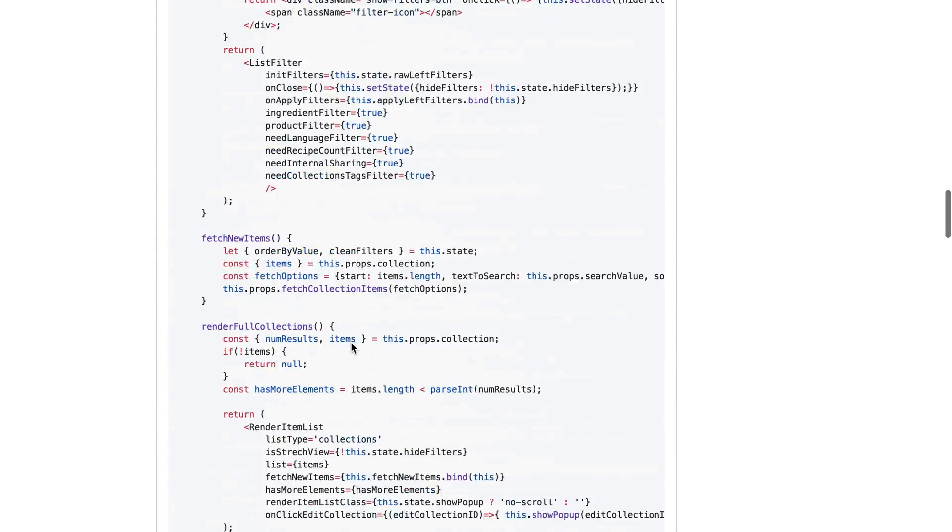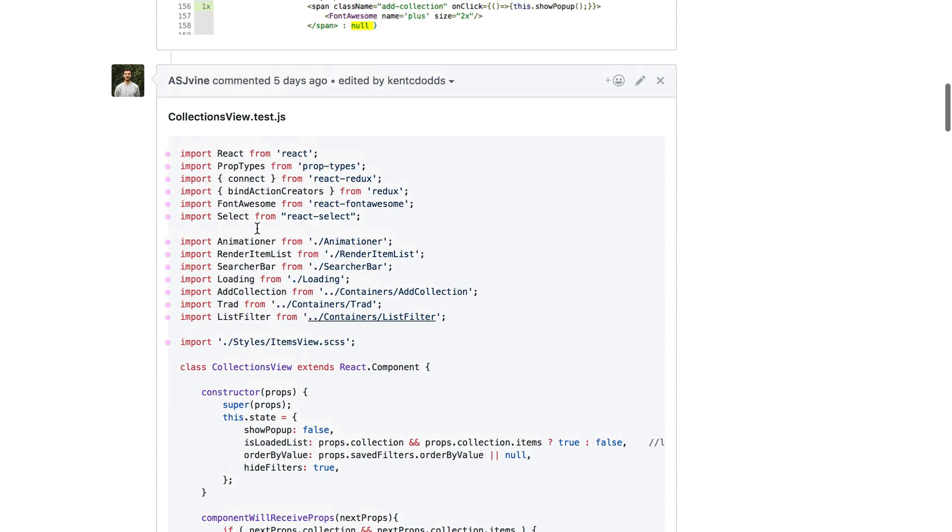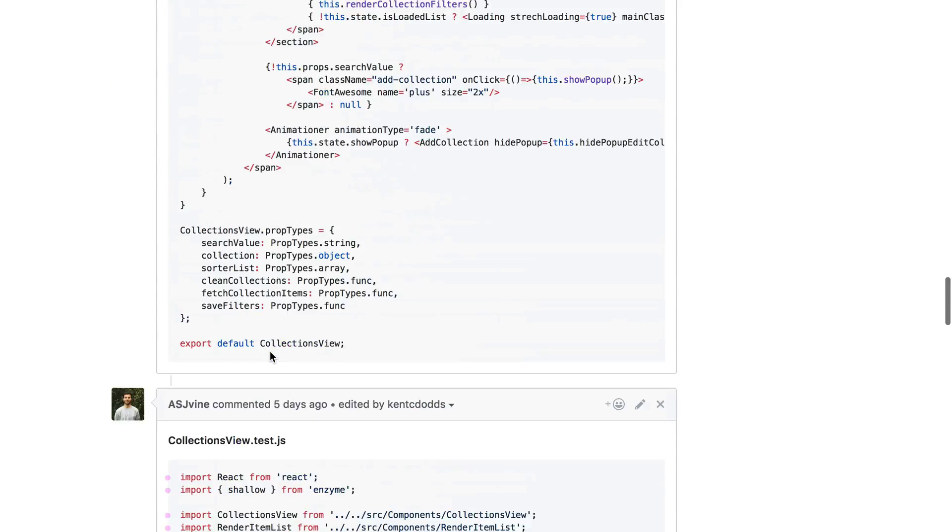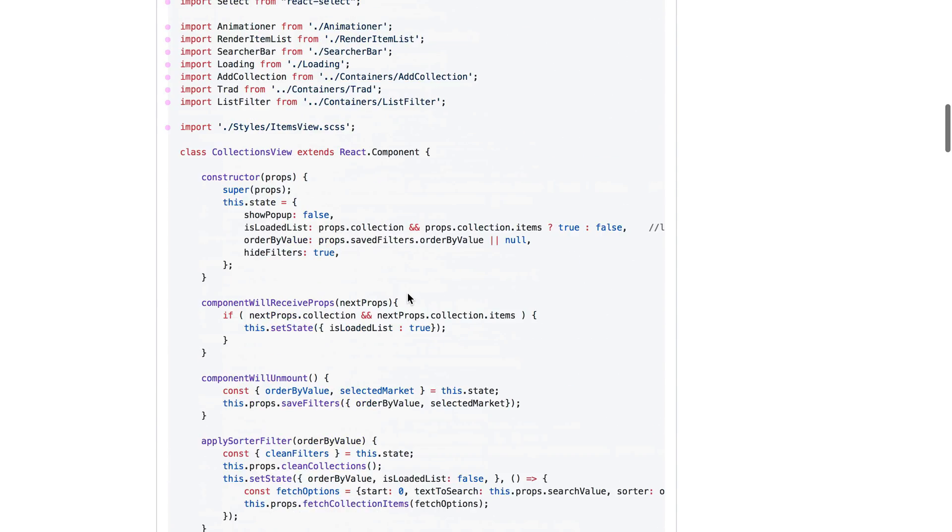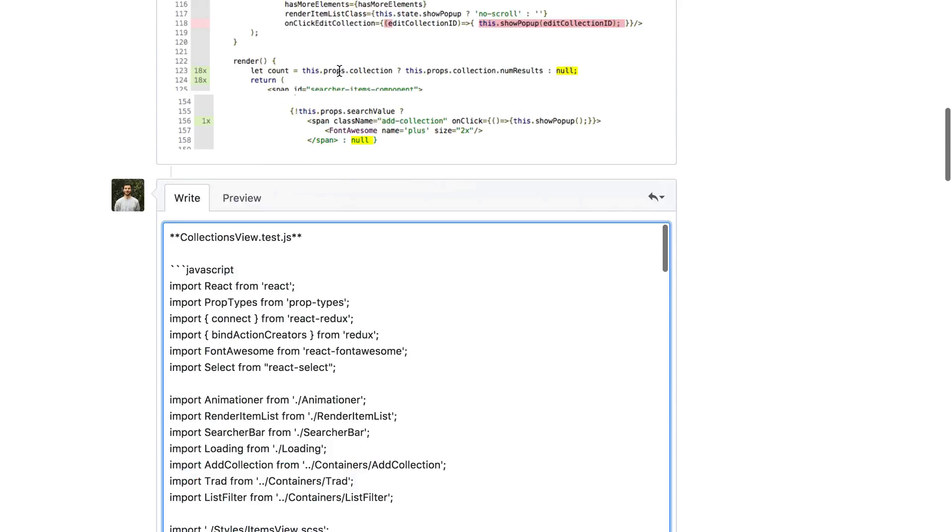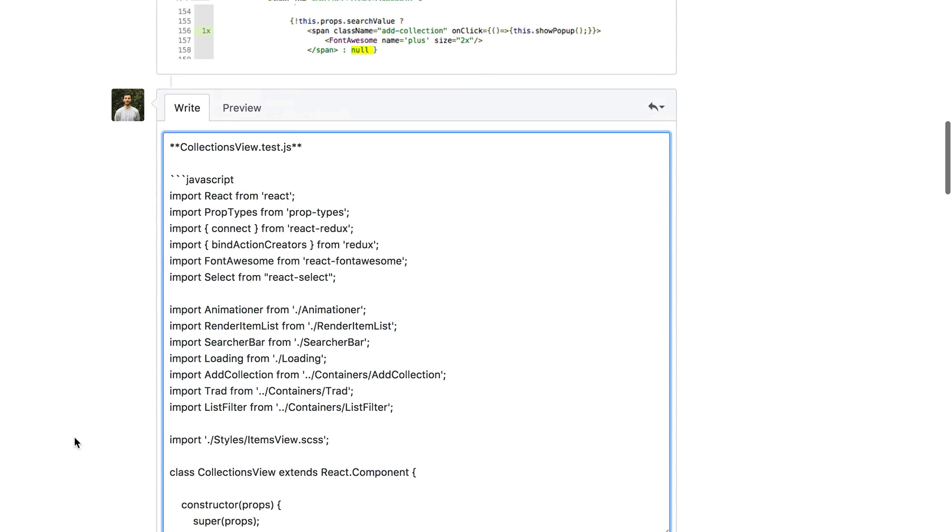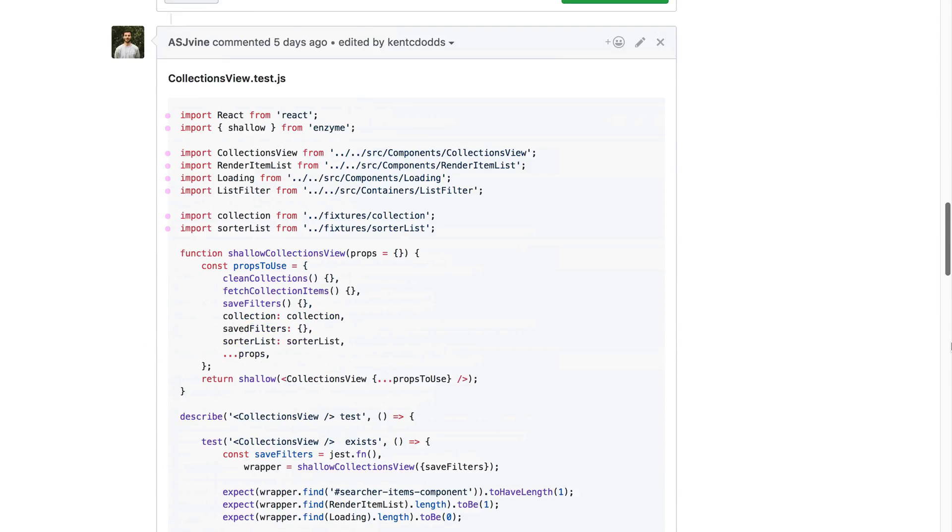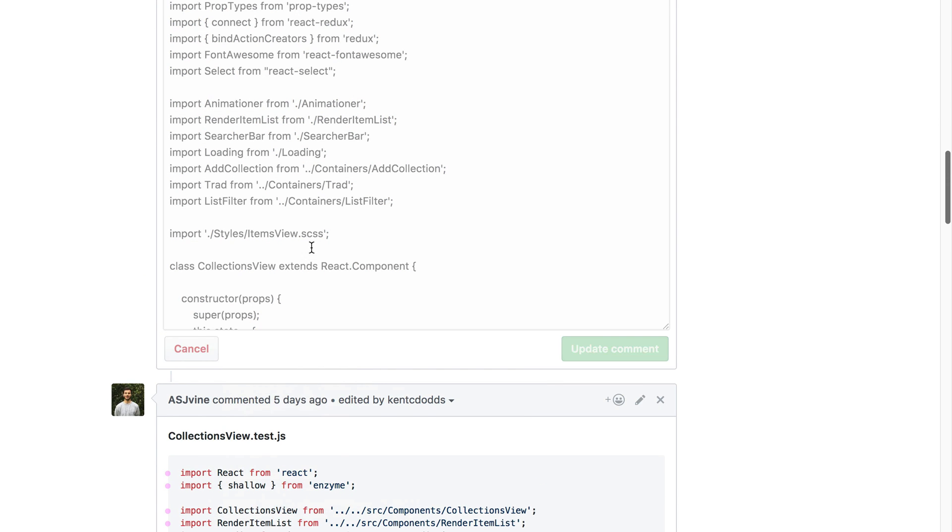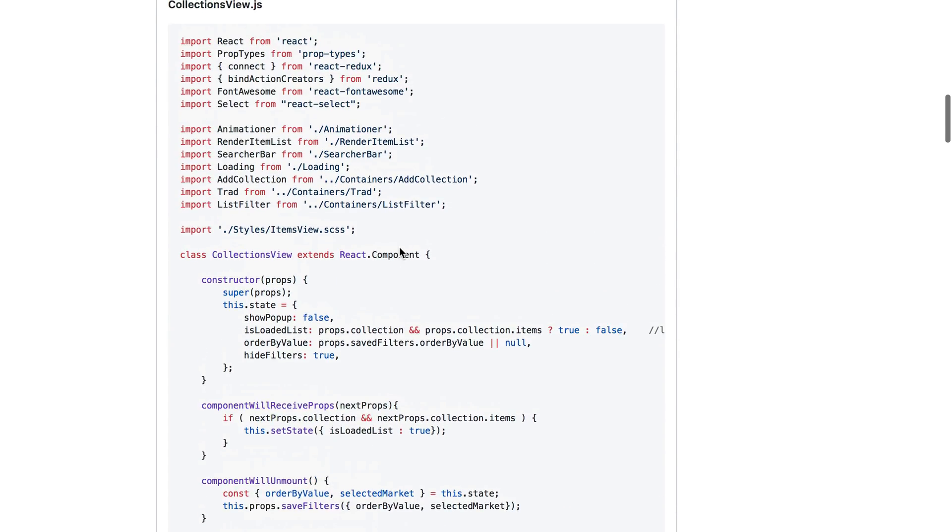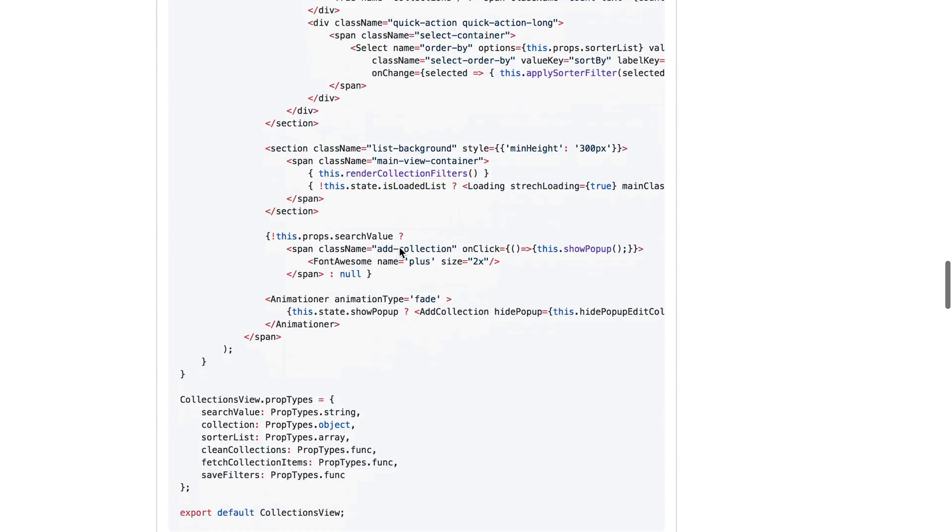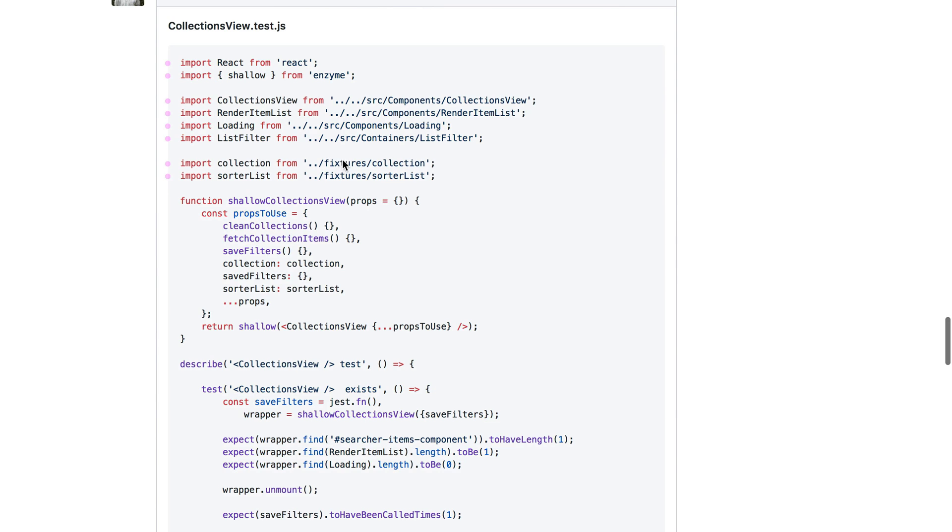So anyway, let's look at the tests and let's see. We've got the collections view dot test. And I think this might actually be the exact same file. Oh no, this isn't a test file. This is the implementation here. I'm gonna just rename that for him here really quick.